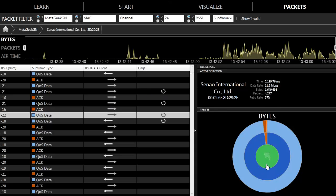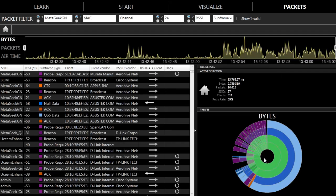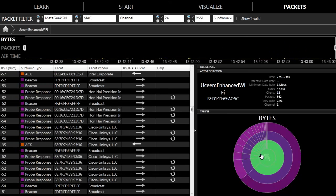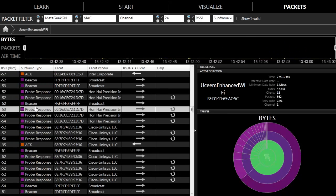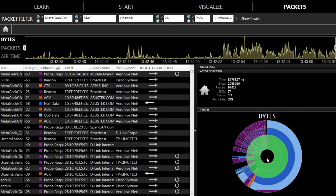You can still use the multi-layered pie chart in the packets view to navigate through a capture. Here I can visualize one of the competing SSIDs to see what type of traffic they were sending. Here we mostly see probe responses and beacons as this SSID is mostly inactive.